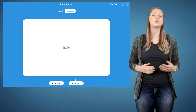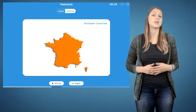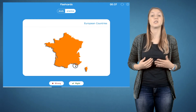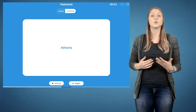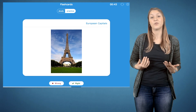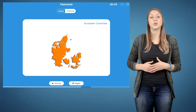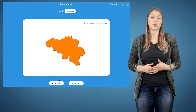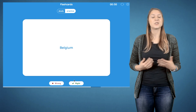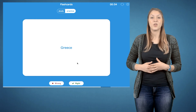You can also use flashcards, a classic self-study tool. This widget allows you to create flashcards containing text as well as pictures. The possibilities are endless.